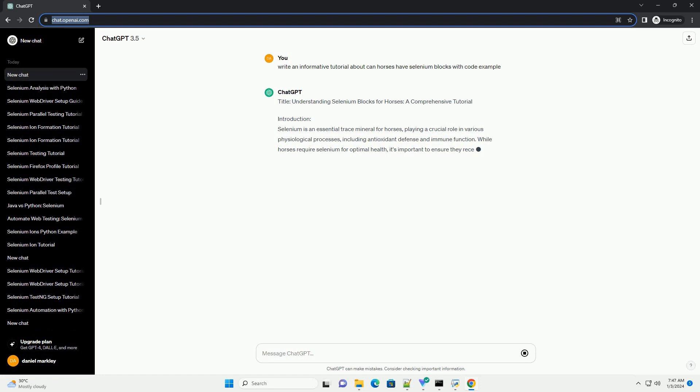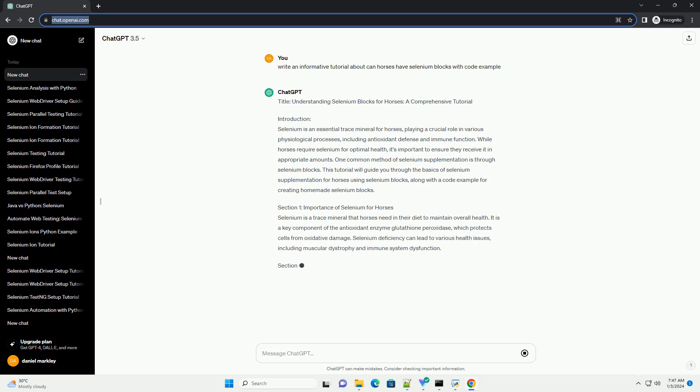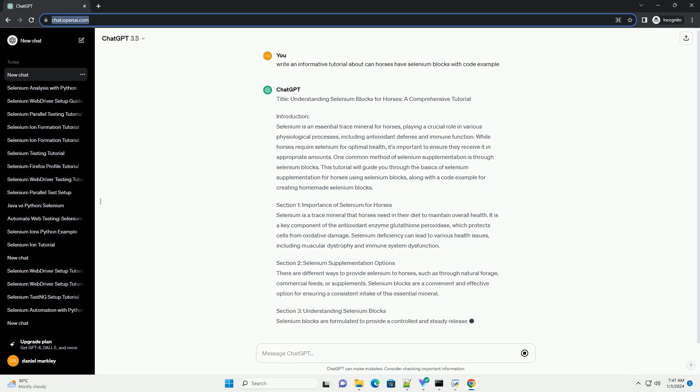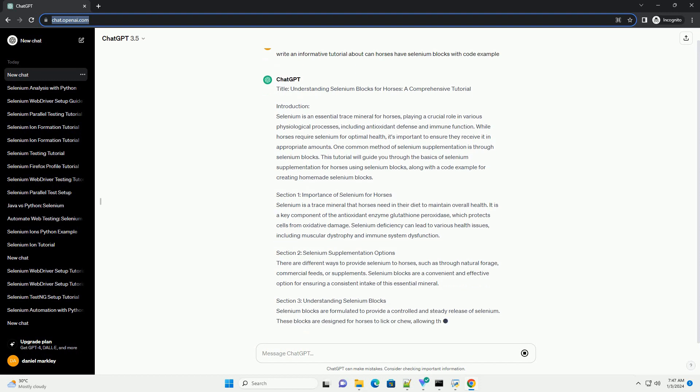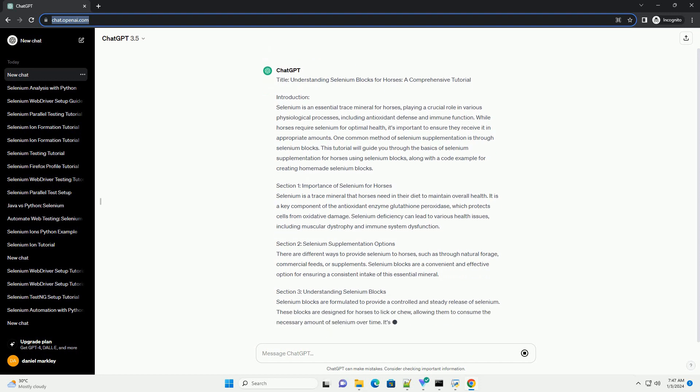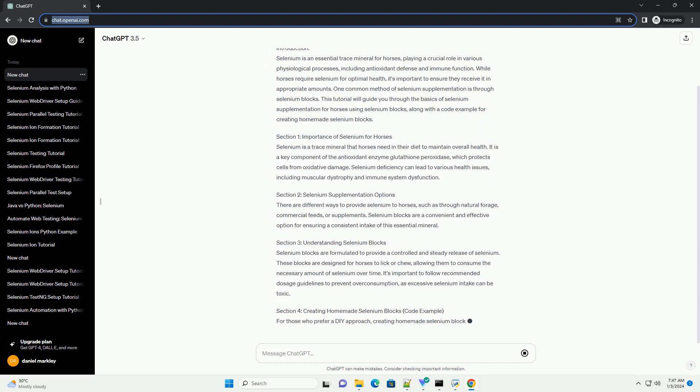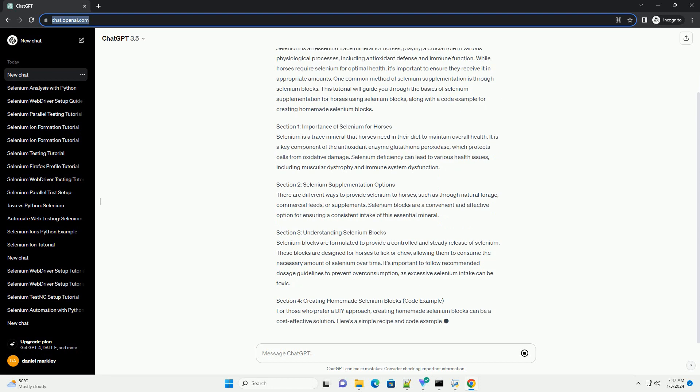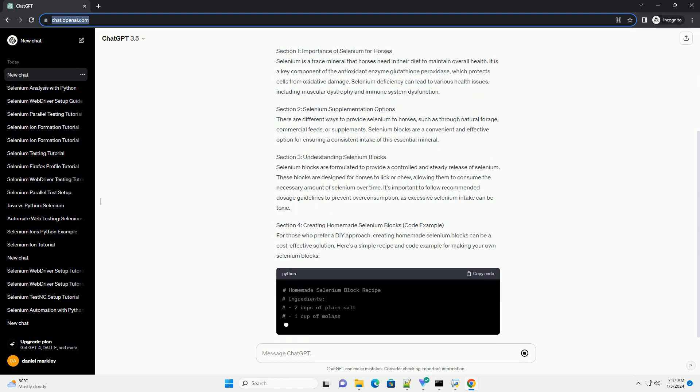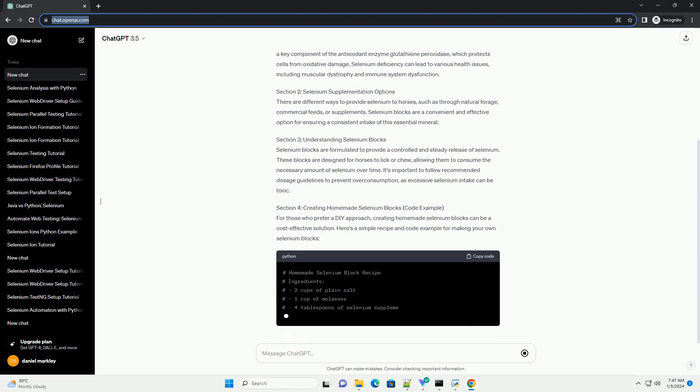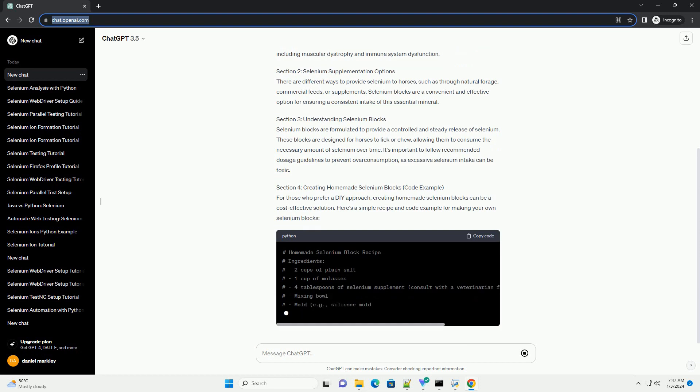Introduction. Selenium is an essential trace mineral for horses, playing a crucial role in various physiological processes, including antioxidant defense and immune function. While horses require selenium for optimal health, it's important to ensure they receive it in appropriate amounts. One common method of selenium supplementation is through selenium blocks. This tutorial will guide you through the basics of selenium supplementation for horses using selenium blocks, along with a code example for creating homemade selenium blocks.